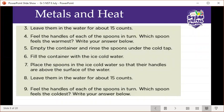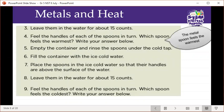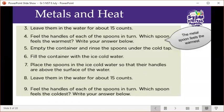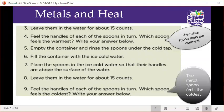Feel the handles of each spoon in turn — which spoon feels the warmest? Write your answer. In this case, the metal spoon would feel the warmest. Then empty the container and rinse the spoons under the cold tap. Fill the container with ice cold water, place the spoons in so handles are above the surface, leave for 15 counts. Which spoon feels the coldest? The metal spoon would also feel the coldest.